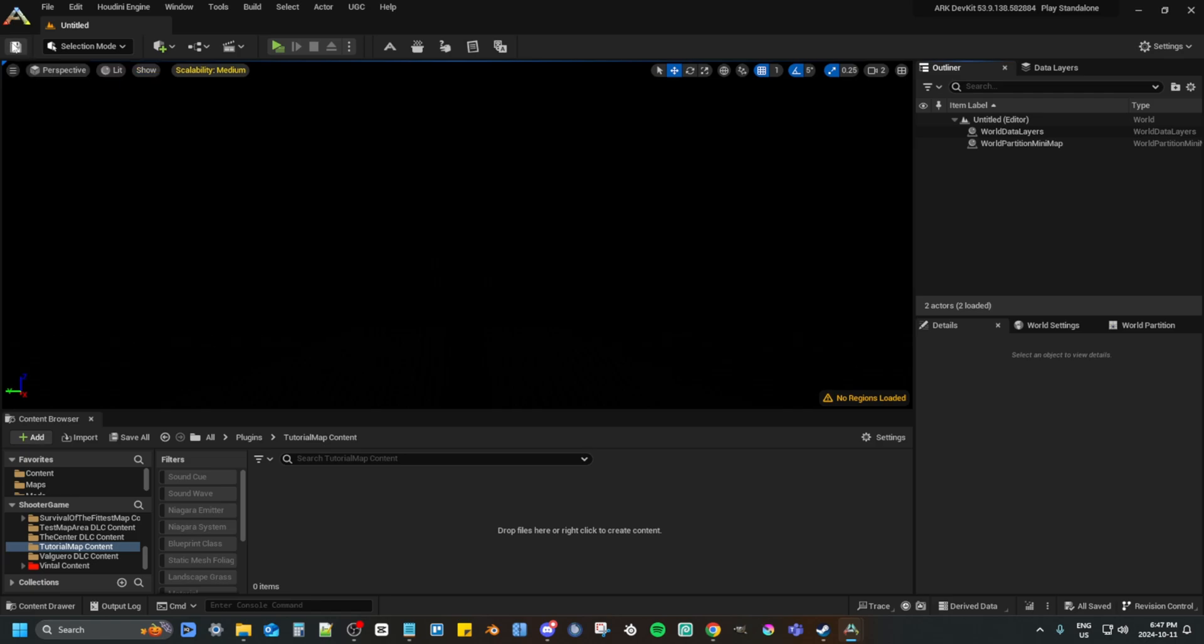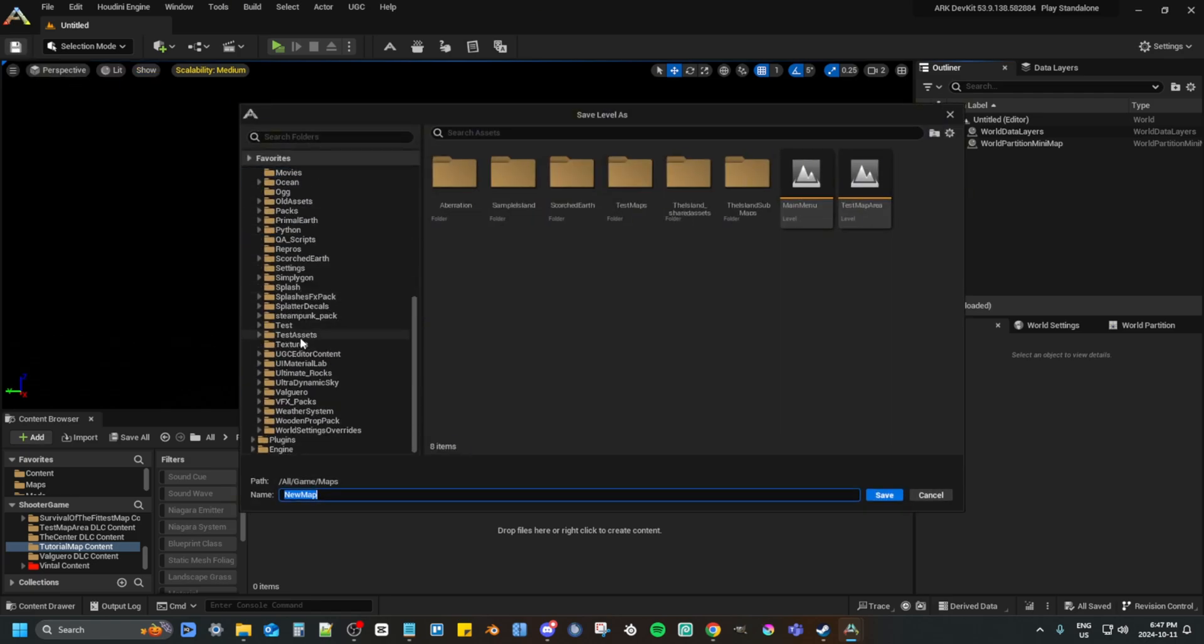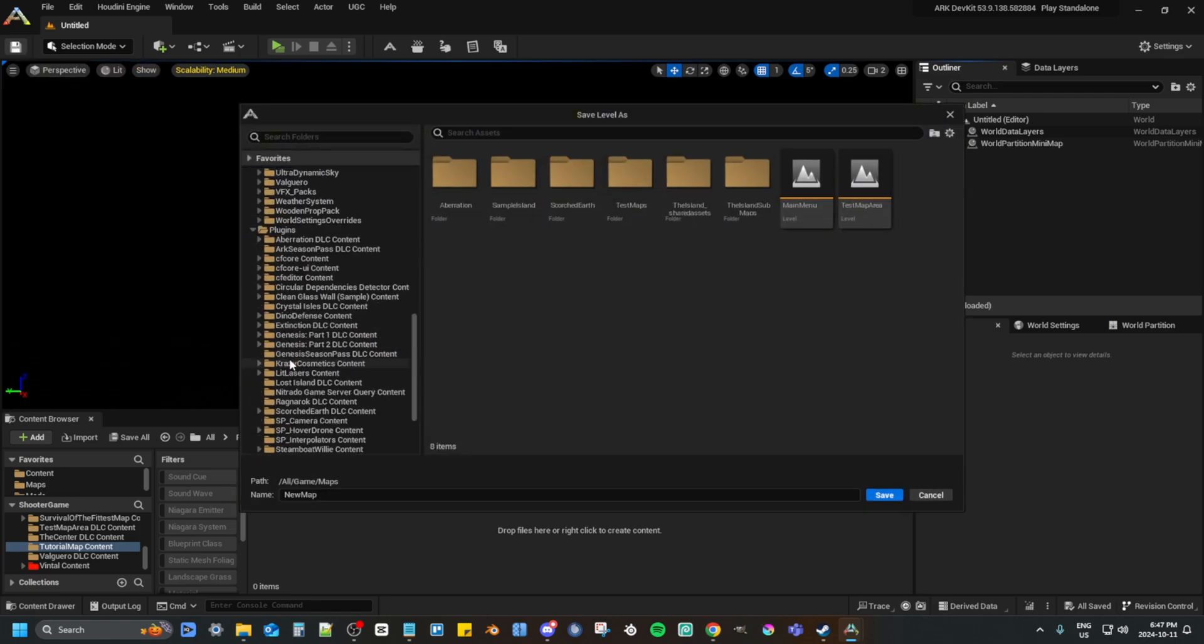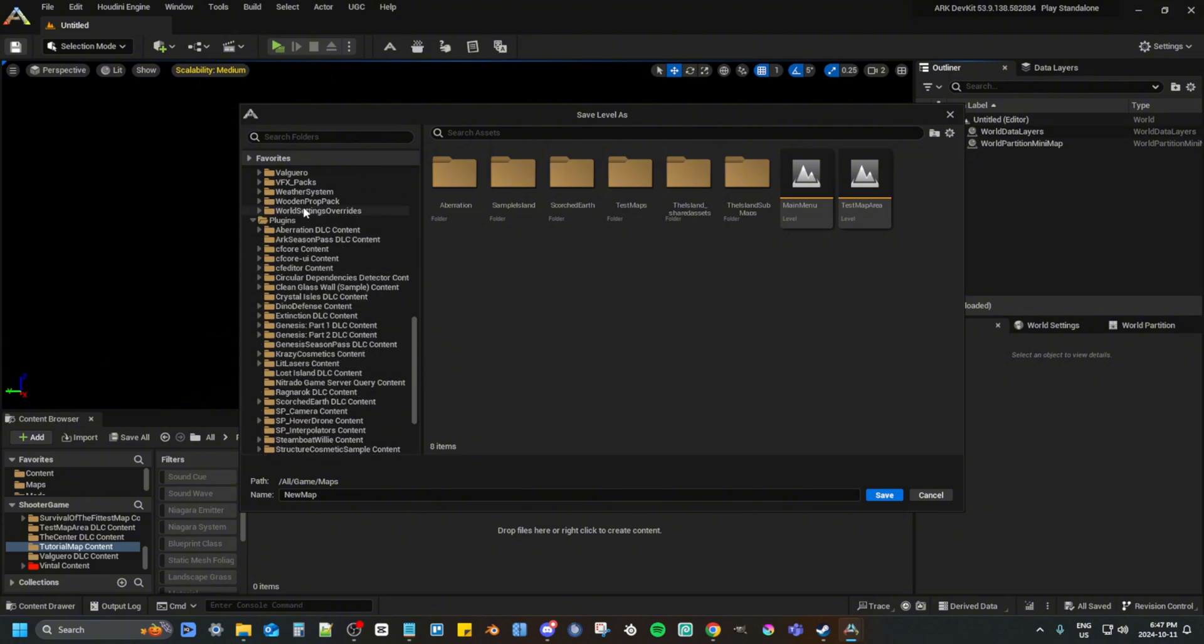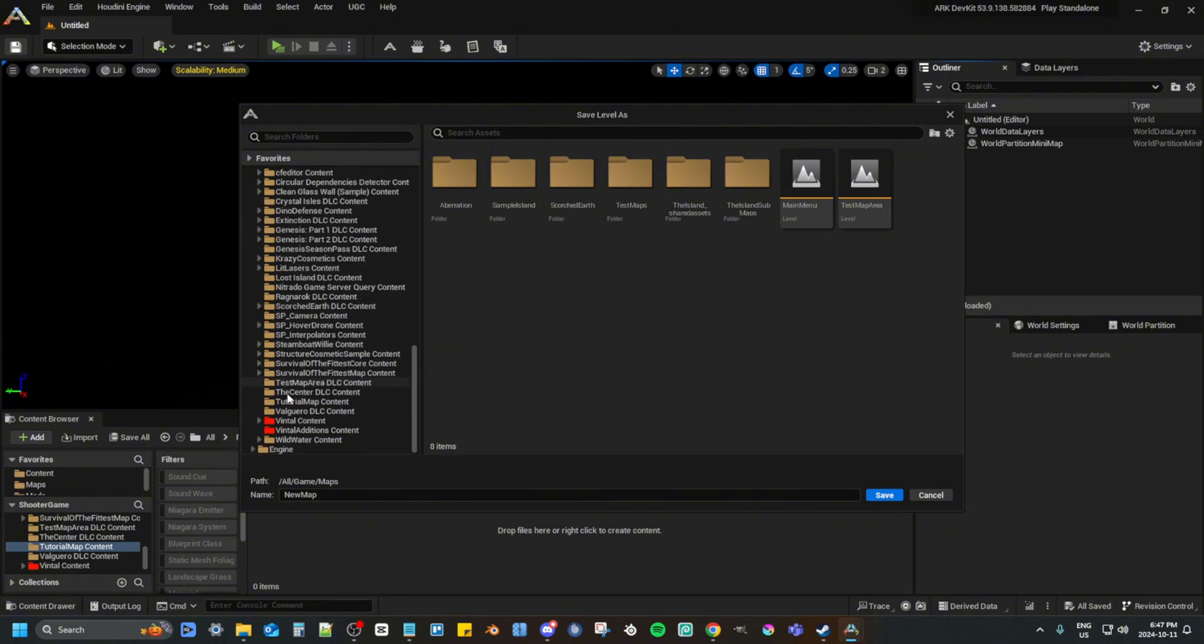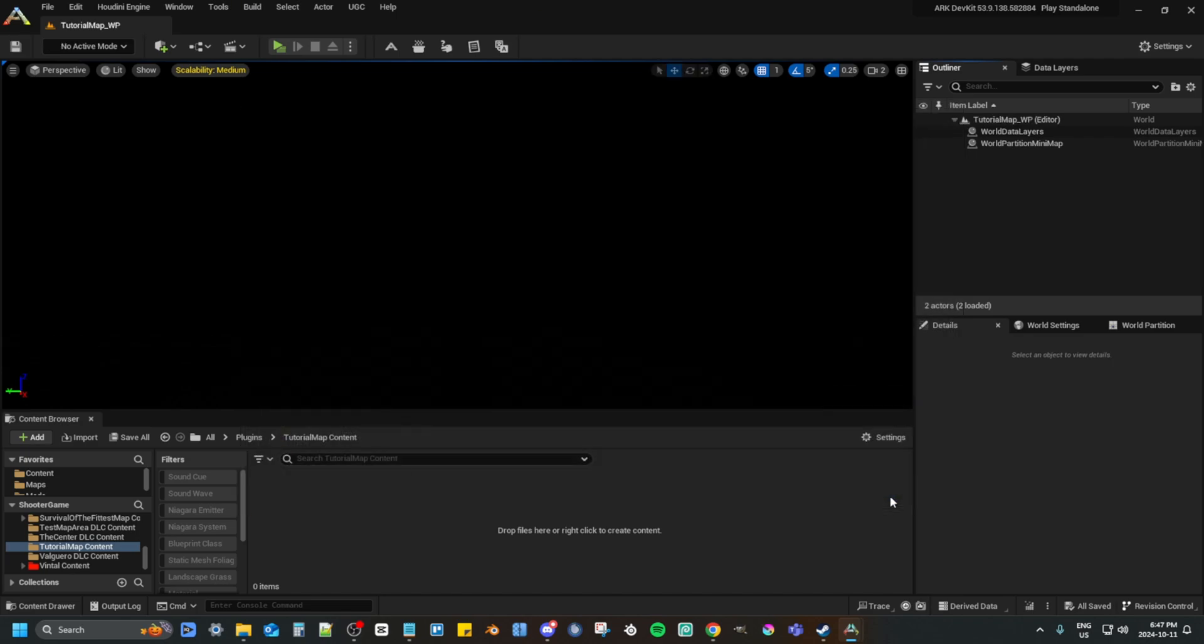Now you want to press save, and now locate your mod folder. Once you find it, click it and name it whatever you want for your map, and then put underscore WP at the end. Then click save.